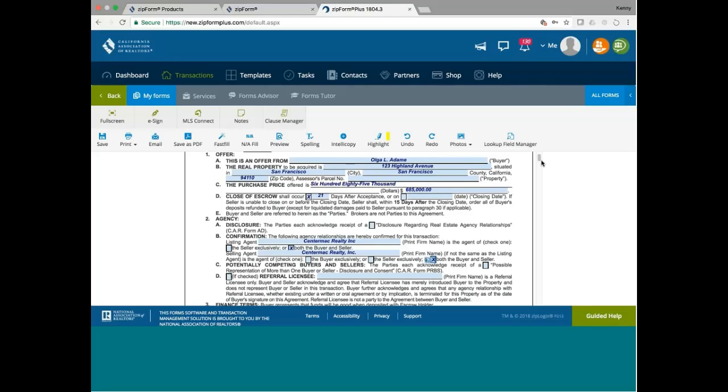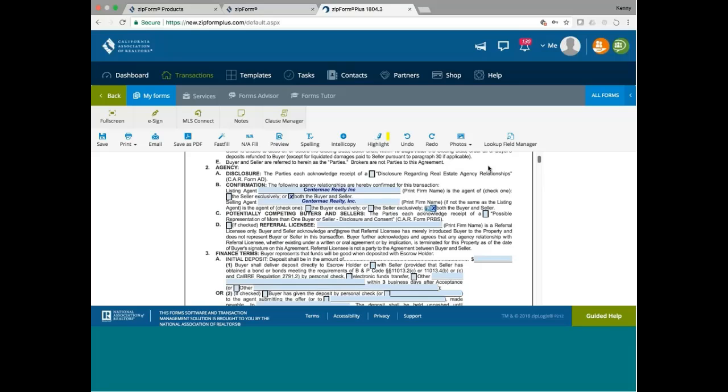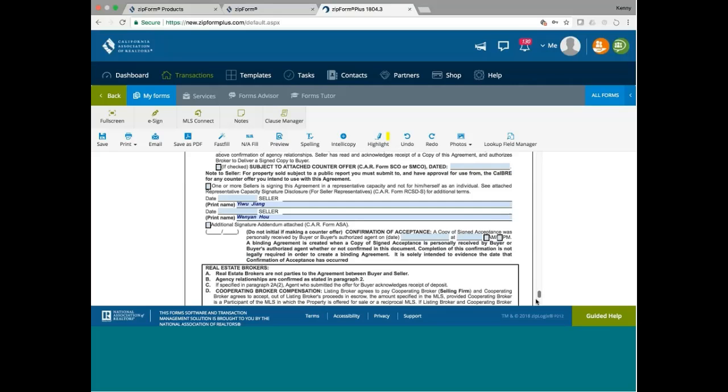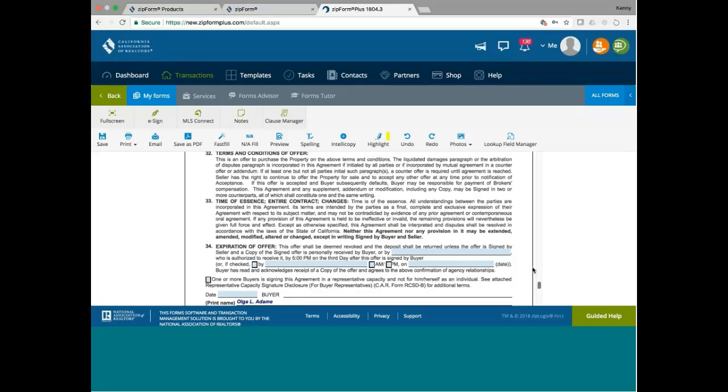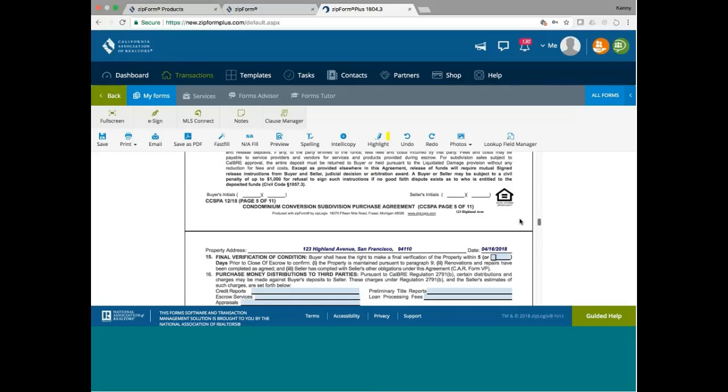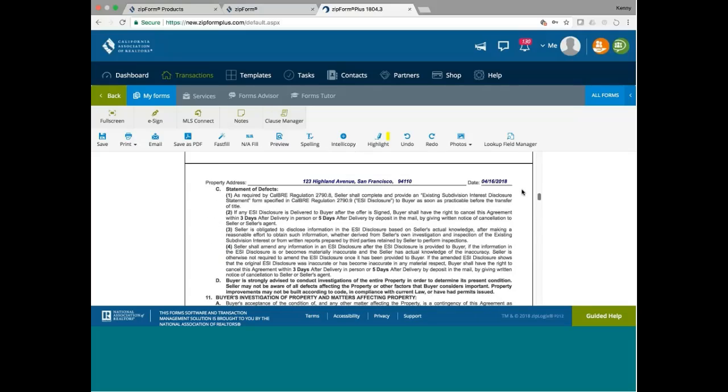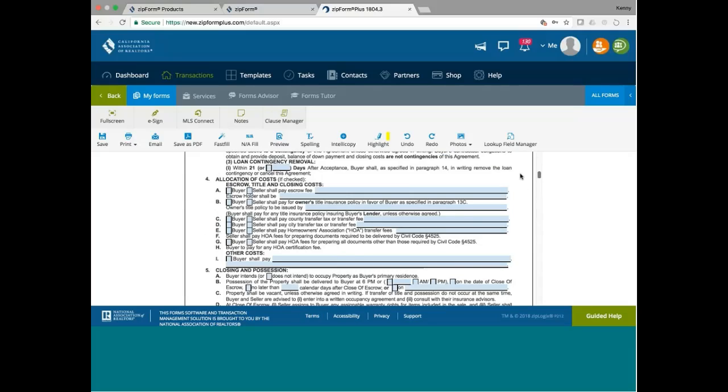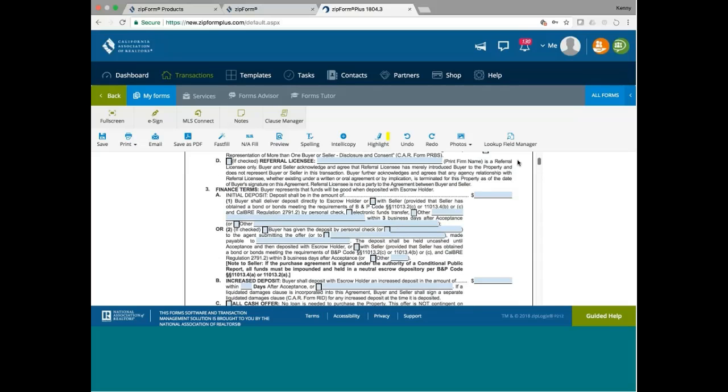This form is different from the regular car form. It has a referral licensee, and this form was actually published of December of 2015. It does look a little different. If you don't have any referral agent, then you just skip it.